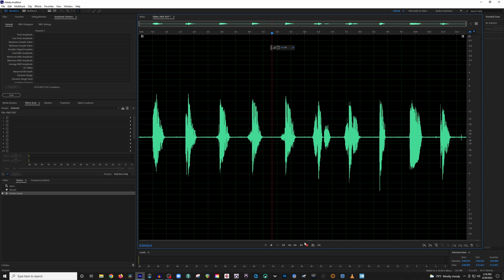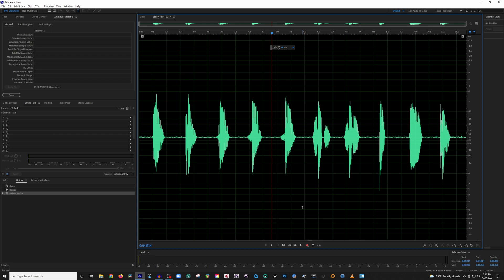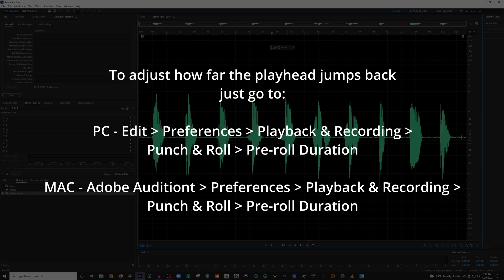So what's really cool is I'm going to set this to Punch and Roll mode. You just right-click and set it to Punch and Roll, and then now what's going to happen is when I hit record, it's going to jump me back five, ten, fifteen seconds, whatever you decide to set it to in the settings. And what's really awesome, it'll jump me back, and it won't start recording until it actually gets to where I've placed this playhead.